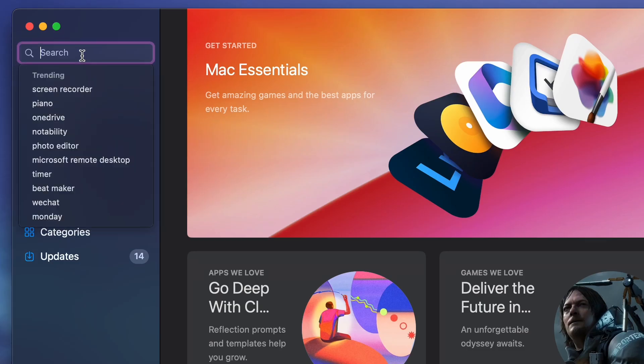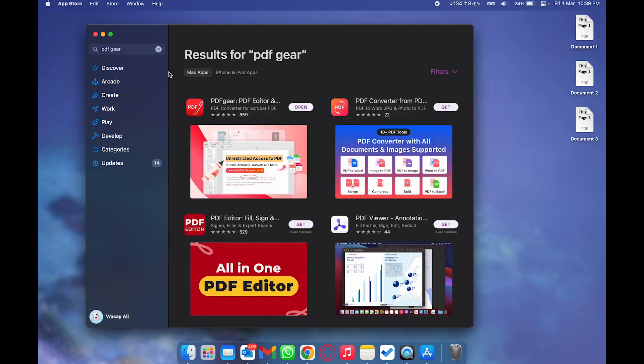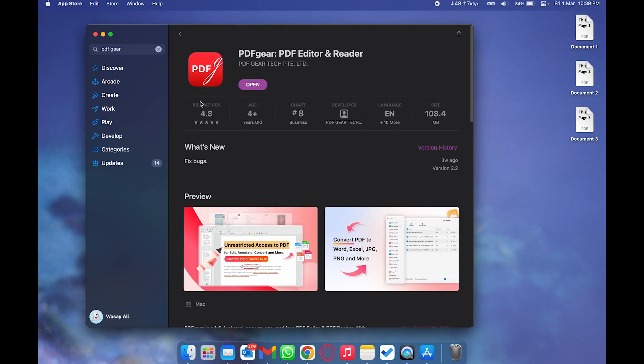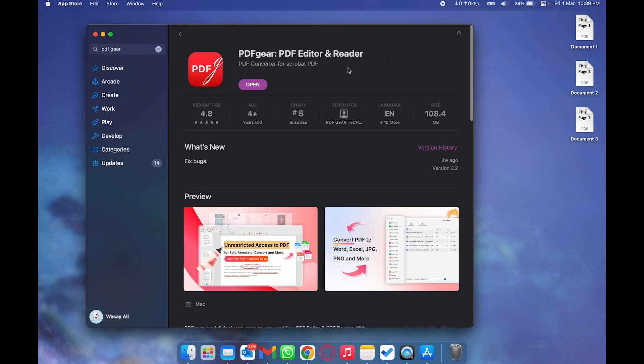On the search bar of the App Store, type PDF Gear and you're going to search for this app. So you're going to download and install this free app which is called PDF Gear PDF Editor and Reader. So what this app is going to do is it's going to allow you to combine multiple PDF files for free.